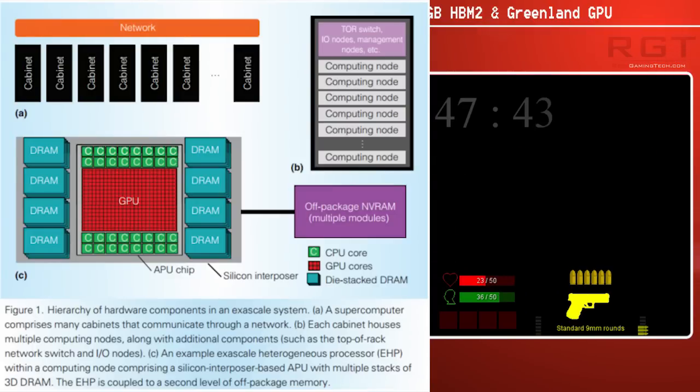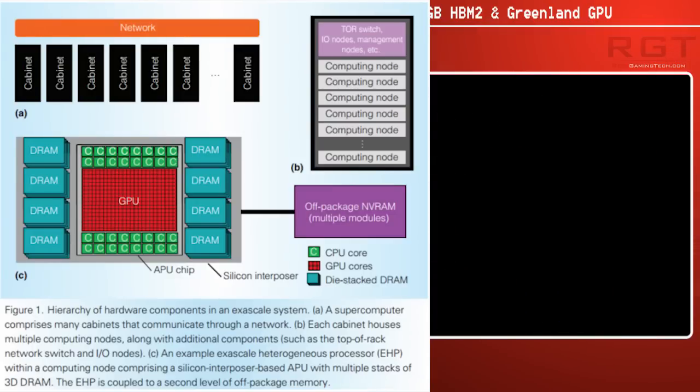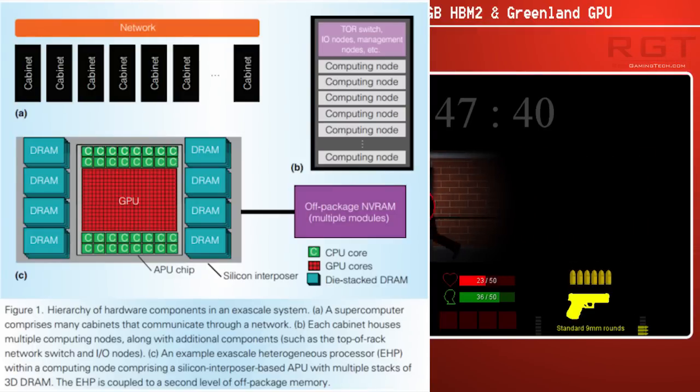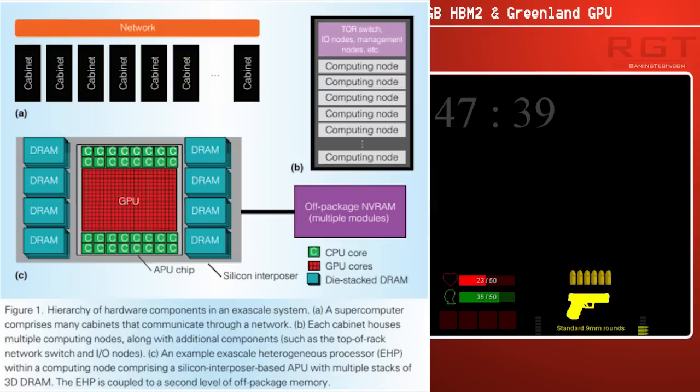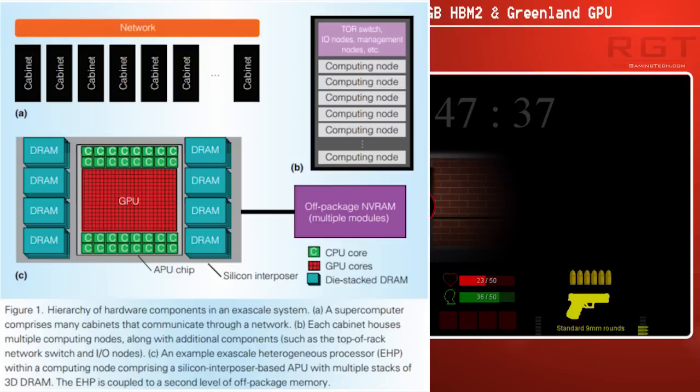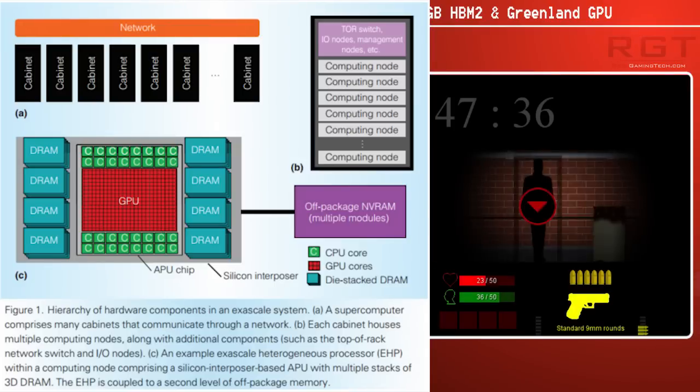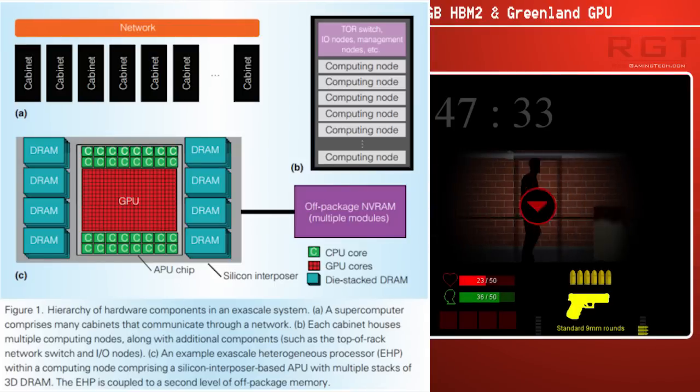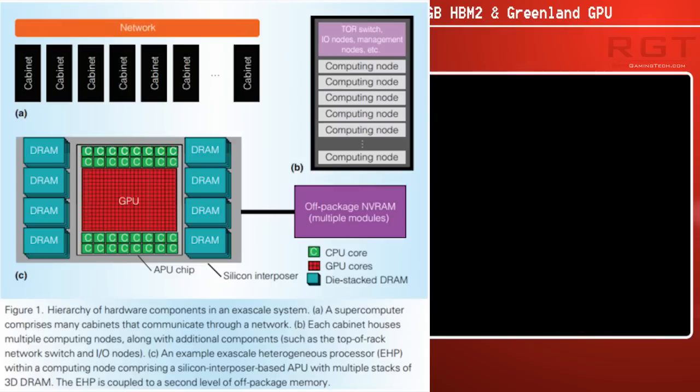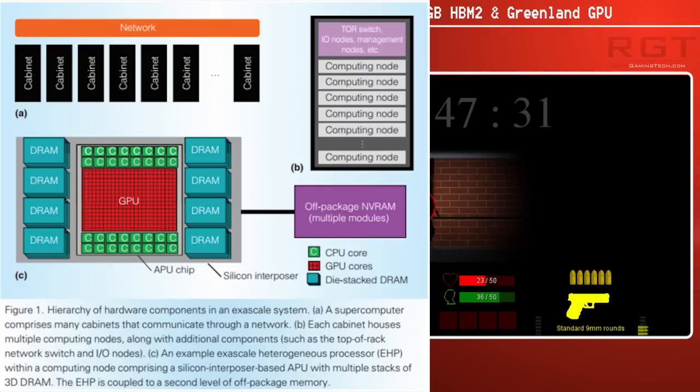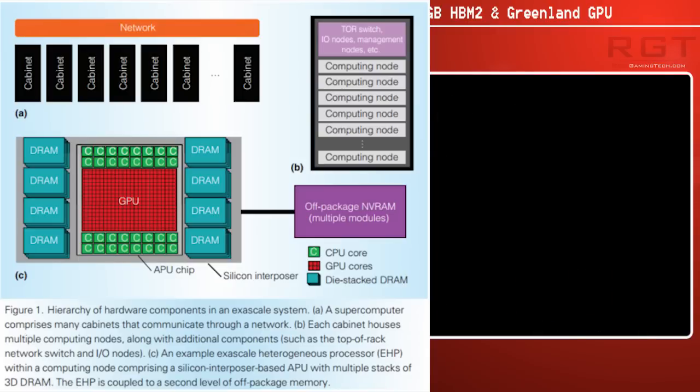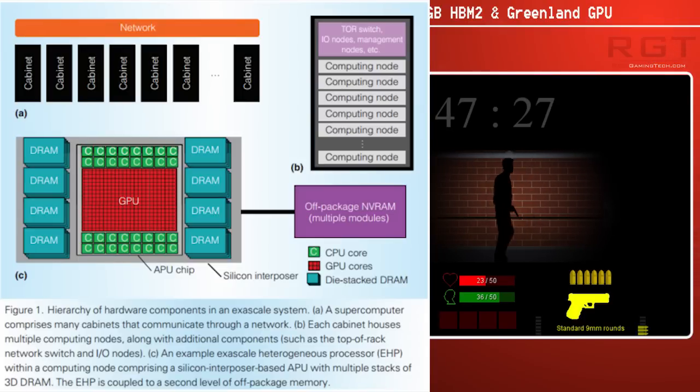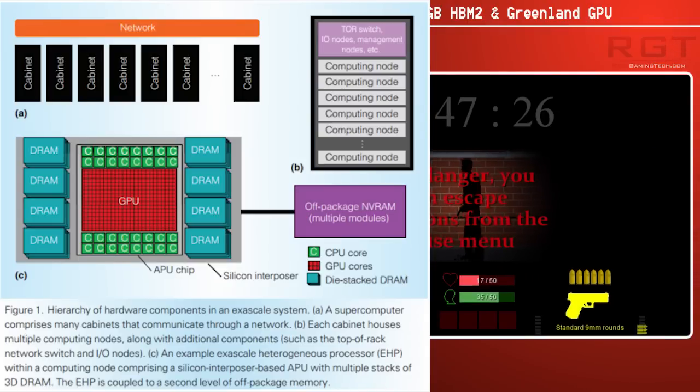Effectively, it just means that the GPU and the CPU are addressing the same memory space. If the CPU needs to send data to the GPU, rather than having to mirror data multiple times, it can simply say, 'Hey GPU, you take over processing this data.'